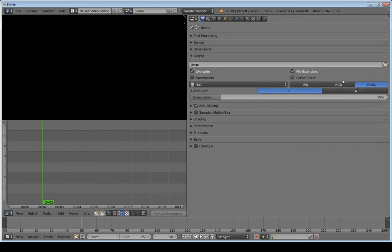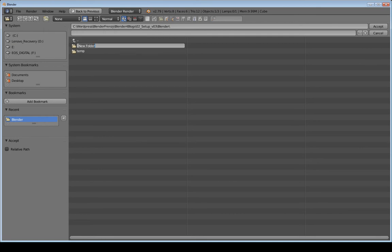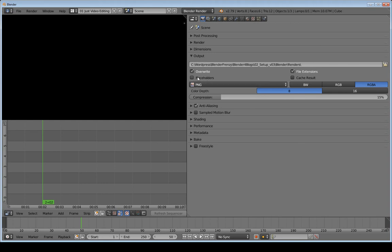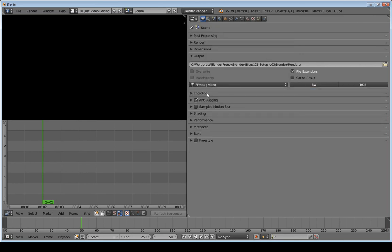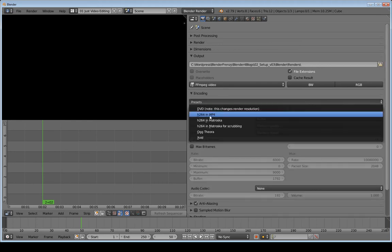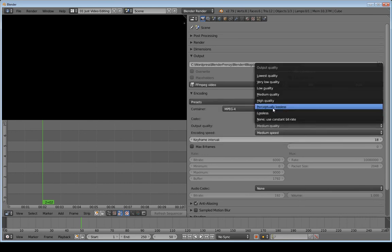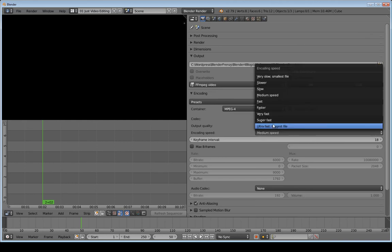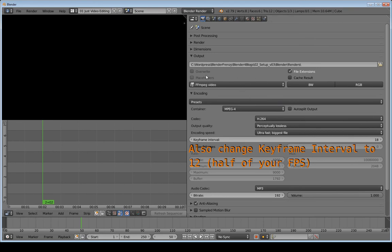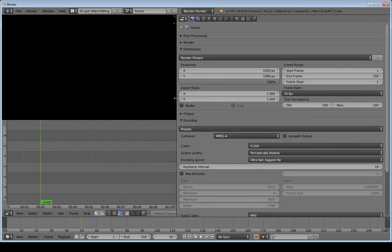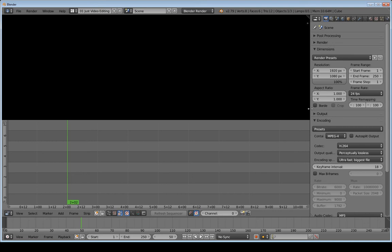For Output I'll navigate to my Blender directory and create a 'renders' folder, then select Accept. I'll uncheck Overwrite for now. I'm going to change the format to FFmpeg, which opens an Encoding section. I'll set the preset to H.264 in MP4, change quality from Medium to Perceptually Lossless, and speed to Ultra Fast. For the audio codec I'll choose MP3 and leave the bitrate at 192.